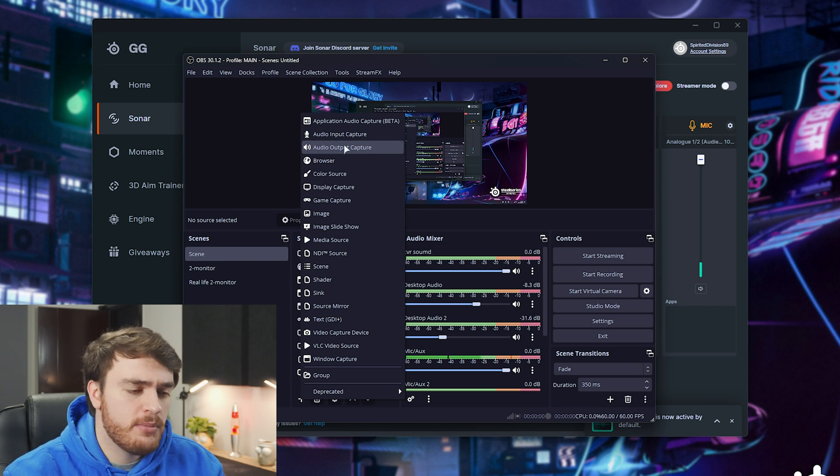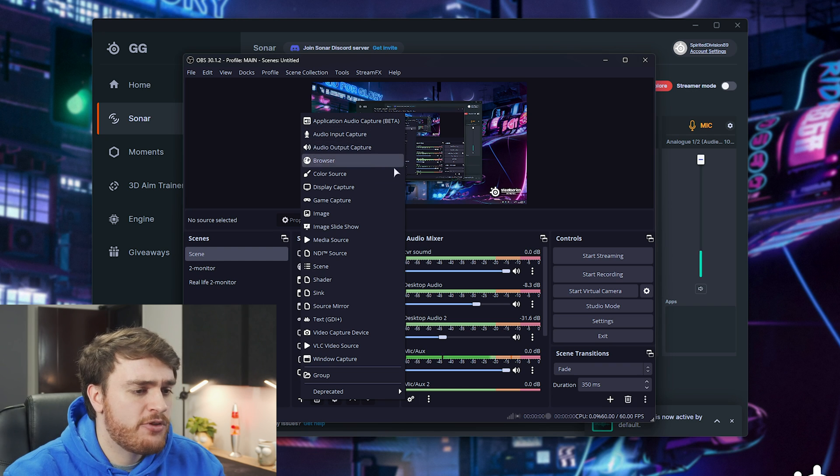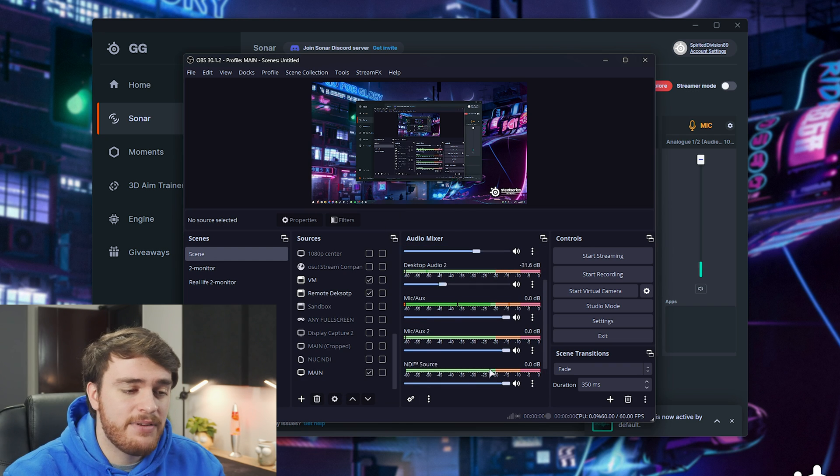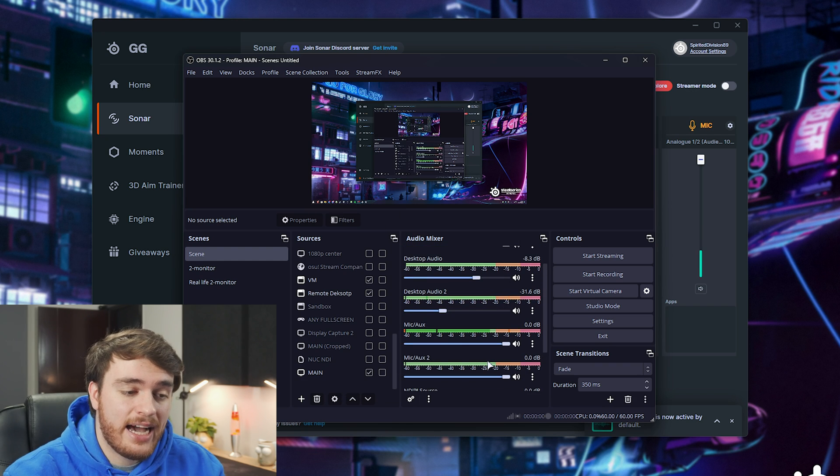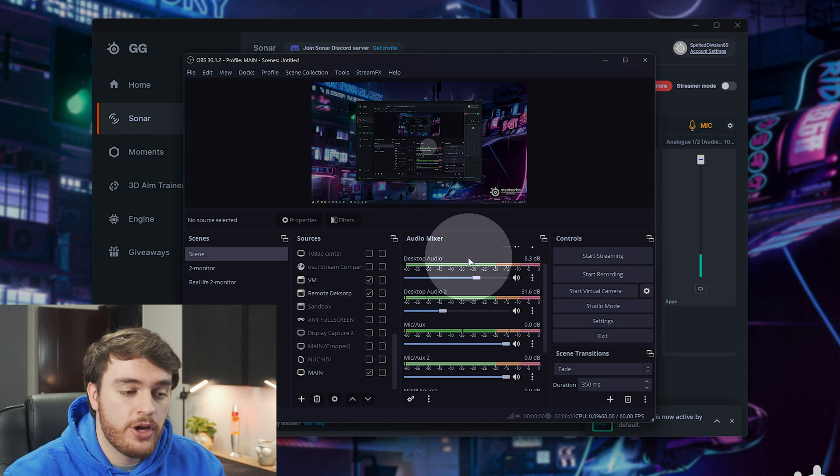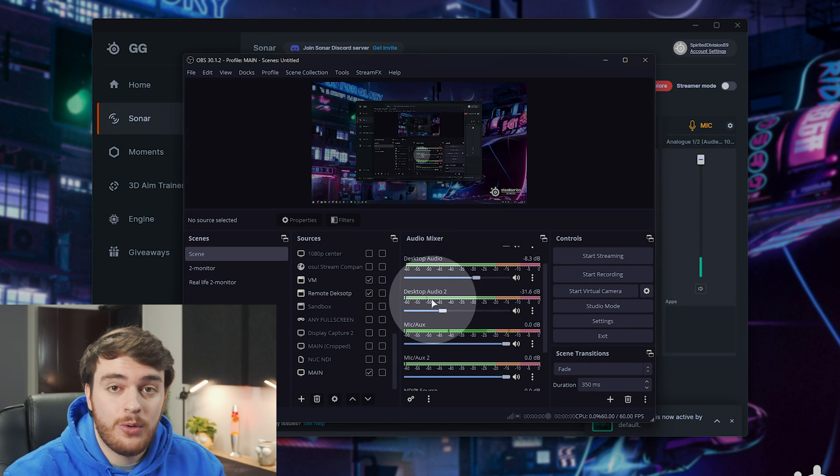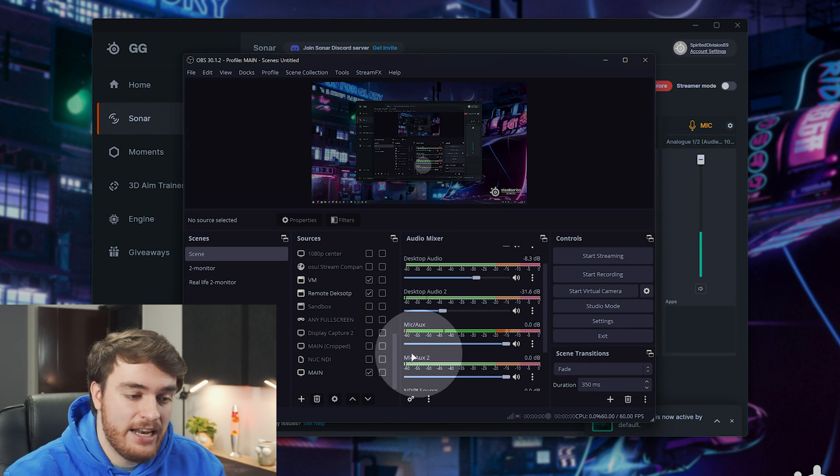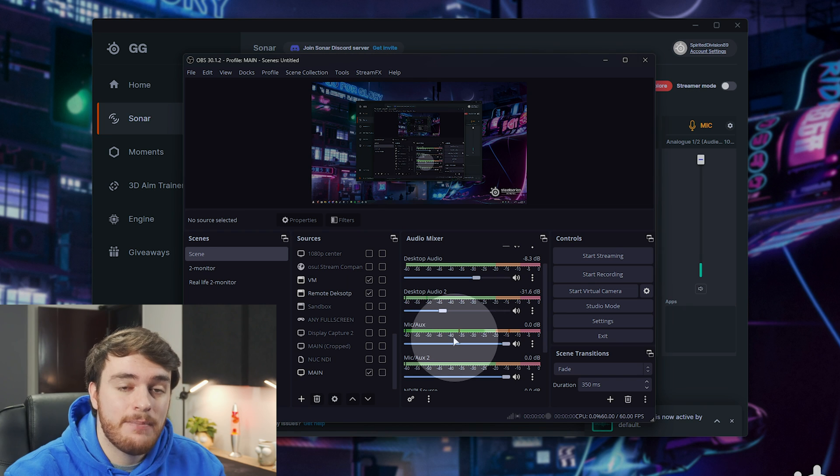At this point, we can leave it as is, or add them separately in the audio mixer by using specific outputs here, so audio input capture, audio output capture, and when you have everything split out like I do here, your desktop audio, maybe Discord and the rest, and your microphone over here.